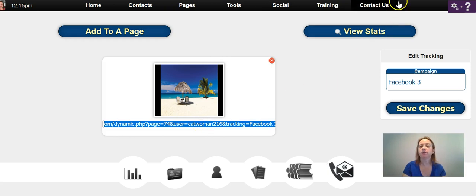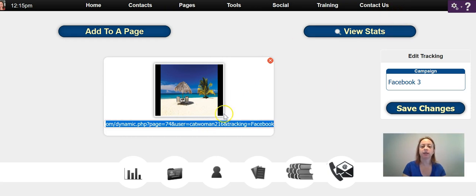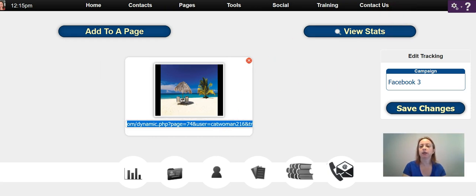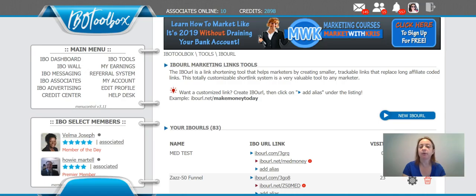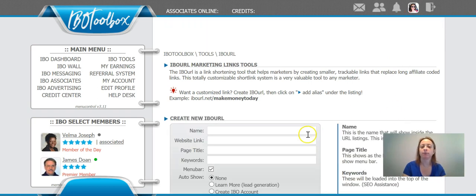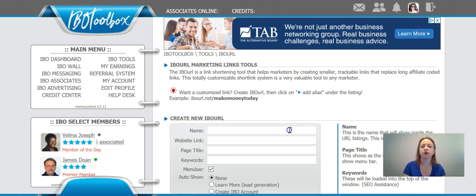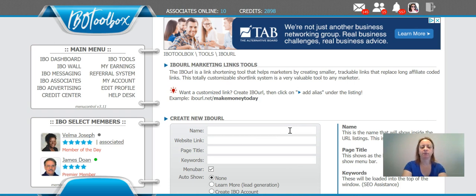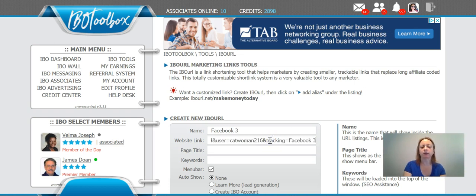So the best thing to do is take this link, come over here to IBO Toolbox, and create a new IBO just like I showed in my previous video. Since this one would be Facebook, this would be called 'Facebook 3', and then you just put that whole website link in here and create it exactly like I showed you in the how to mask your link with IBO Toolbox video. Then you would promote with that dotnet alias. So that's how to set up a tracking campaign.